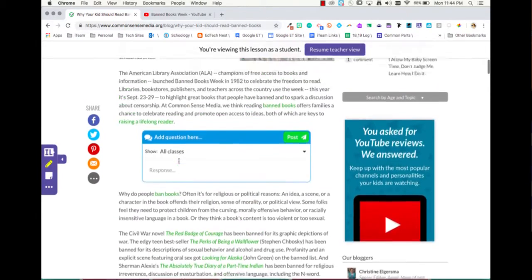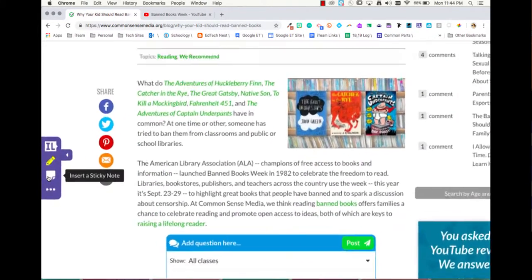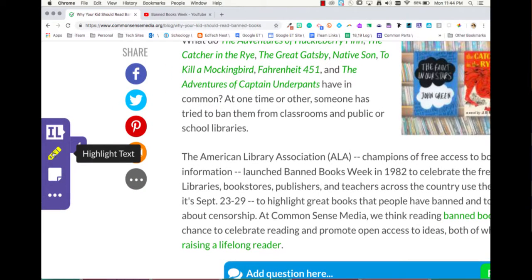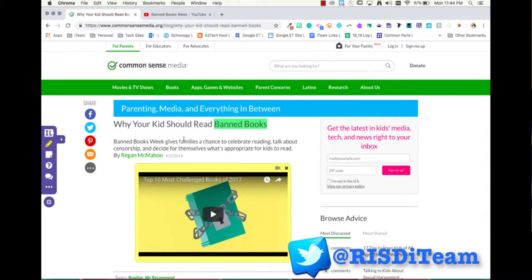And as a student, here's what I really enjoy: I can add my own sticky notes and I can also highlight the text on my own. Continue watching for the rest of the week to learn how to assign these to students, how to view student resources, and all the kinds of apps that you can smash using this amazing Chrome extension. Stay tuned for more bits and bytes this week from the RISDI team.